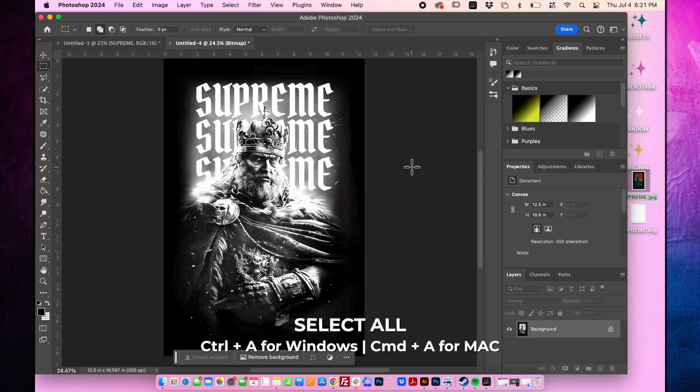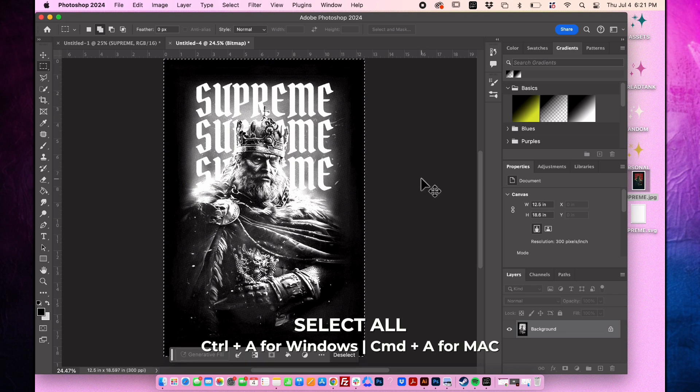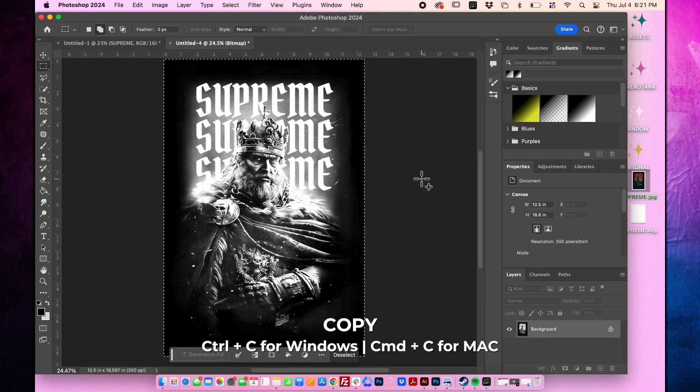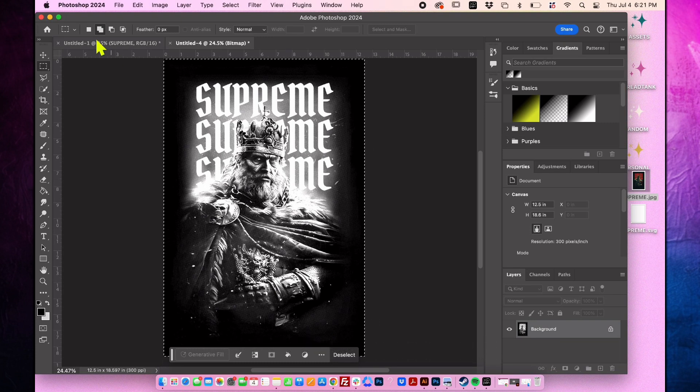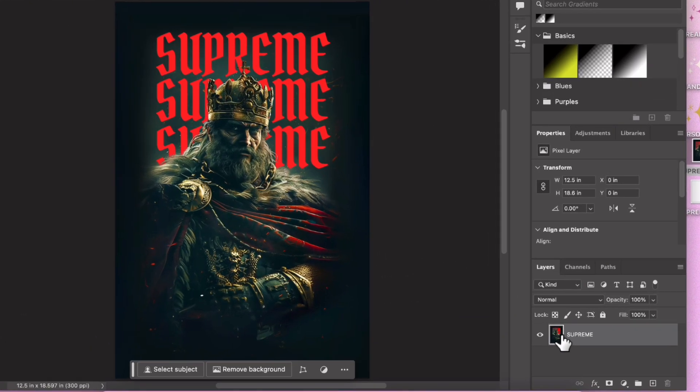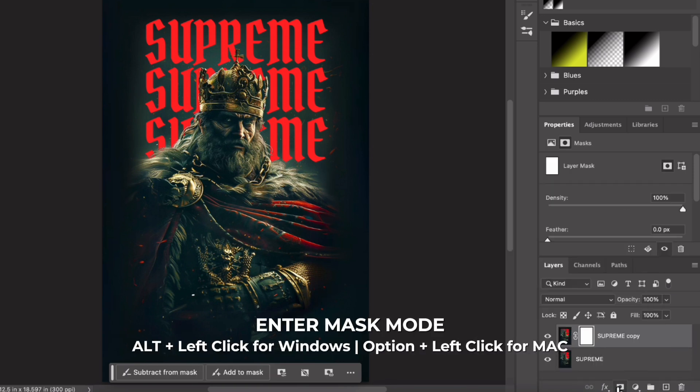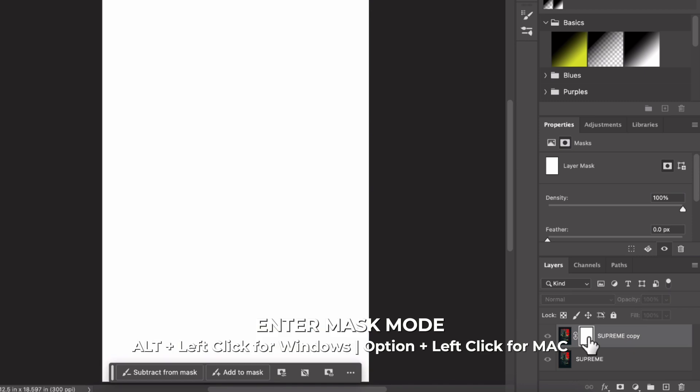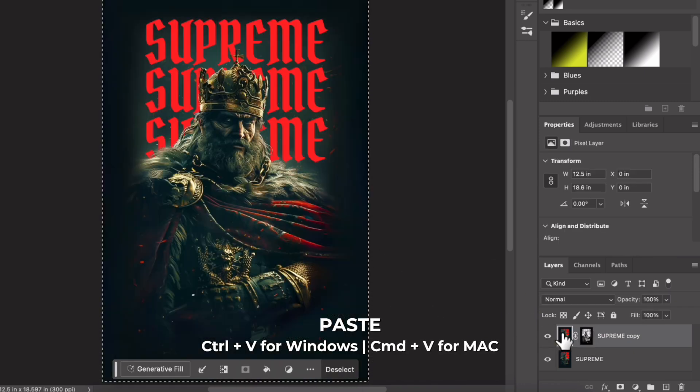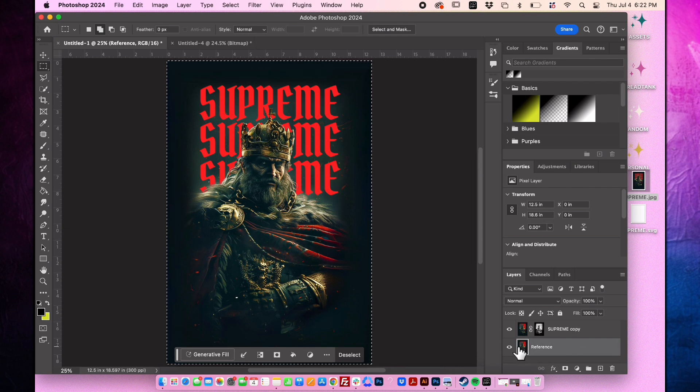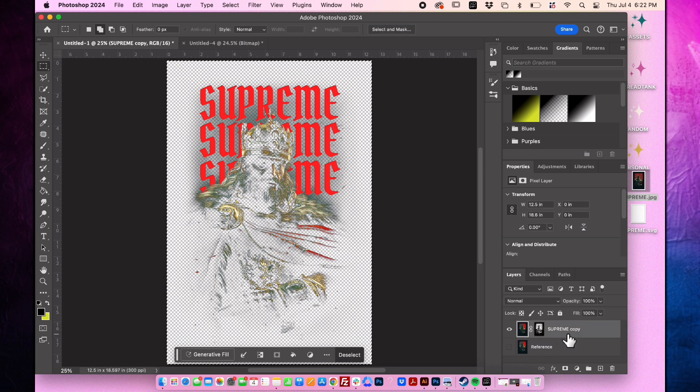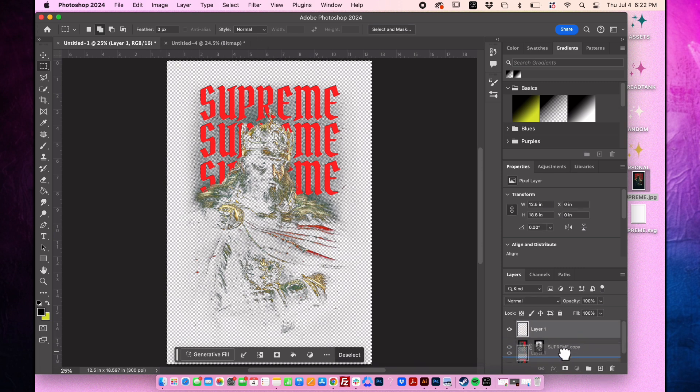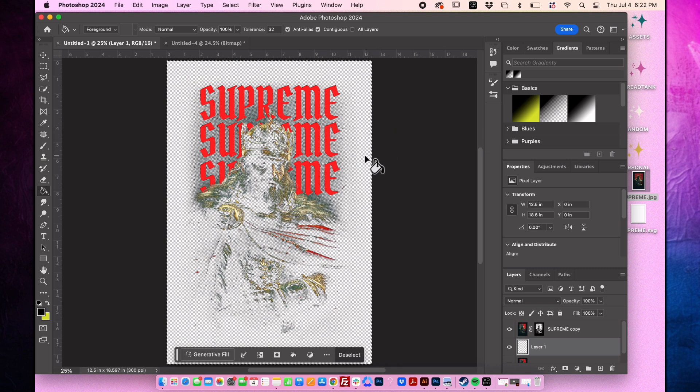Press command A on a Mac or control A on Windows to select all. Then press command C on a Mac or control C on Windows to copy. Go back to the original document and drag the layer to the add a layer icon. Click the layer mask icon. Enter layer mask mode by holding option on a Mac or Alt on Windows. Then paste the halftone from the other file. Rename the first layer to reference. You can toggle this layer on and off to check if the knockout works. Create a new layer and use the paint bucket tool to fill it, making it the background layer.